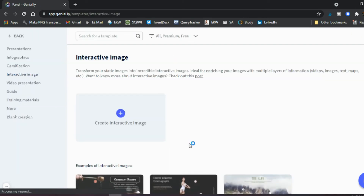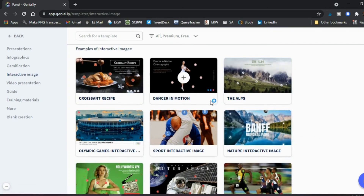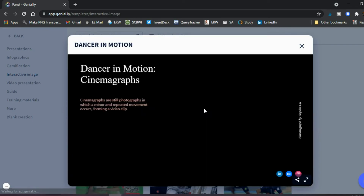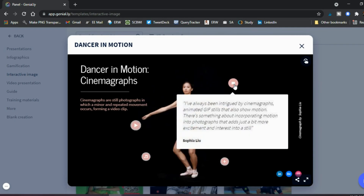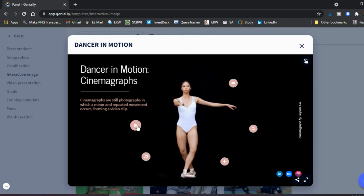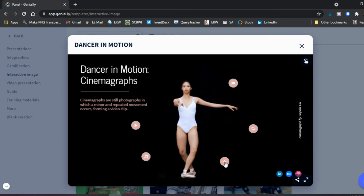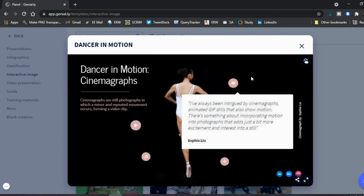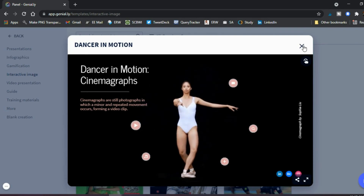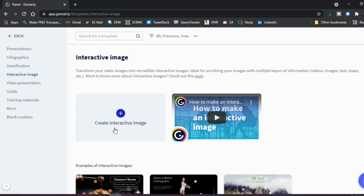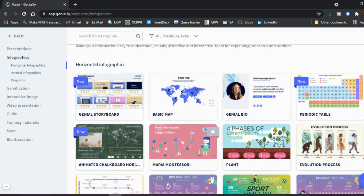Another interesting option is the interactive image. You can use images that are already created — for example, if you're teaching a dance class, here's a dancer in motion. When you click on it, information pops up; there's something you can play, music, and more information when you hover. You can share these existing ones or create your own by uploading an image and adding different points of interaction on top. This is really useful if you teach science and want to show bones in the body, elements of an atom, a cell, or similar.